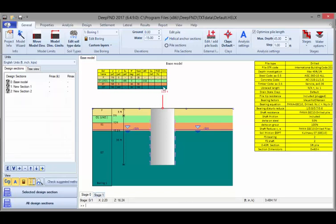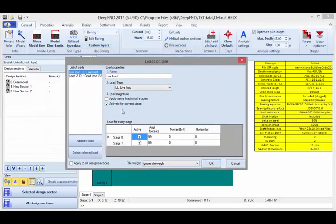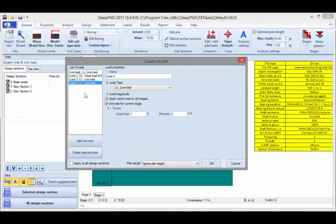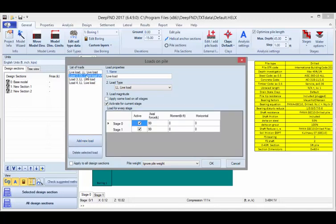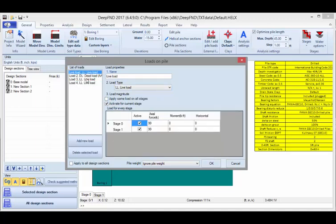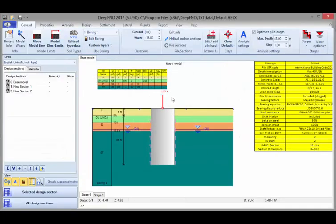To define the loads on the pile head, you have to double click on the load. When I double click on the load, this dialog appears. Here you can see a list of loads which you can expand. You can add new loads in this list, and here you can define the load type and the load magnitude. This load will be summed and the result of this sum will be applied on the pile head as a load.